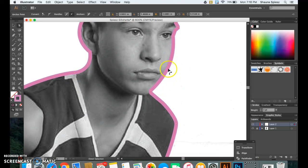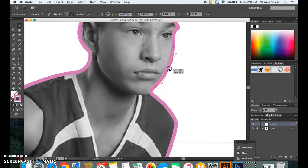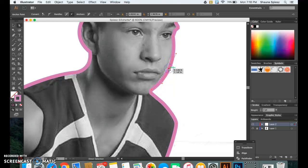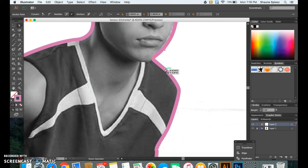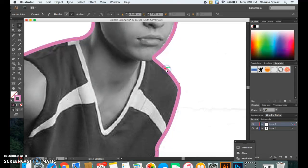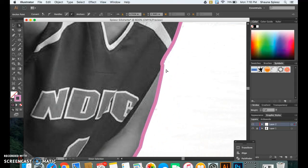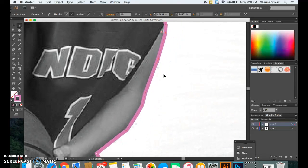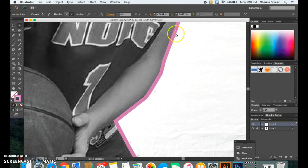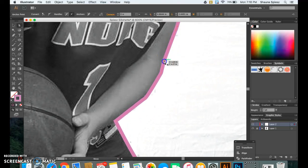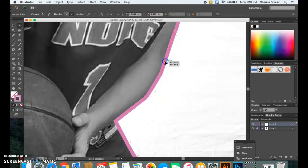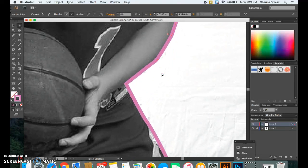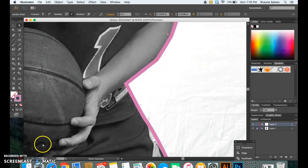So I'm just going to go around the outside of my figure here around my silhouette and make sure that everything is adjusted correctly. So using that white arrow or the direct selection tool, go around the outline of your silhouette and make sure that you have everything outlined the best that it can be.